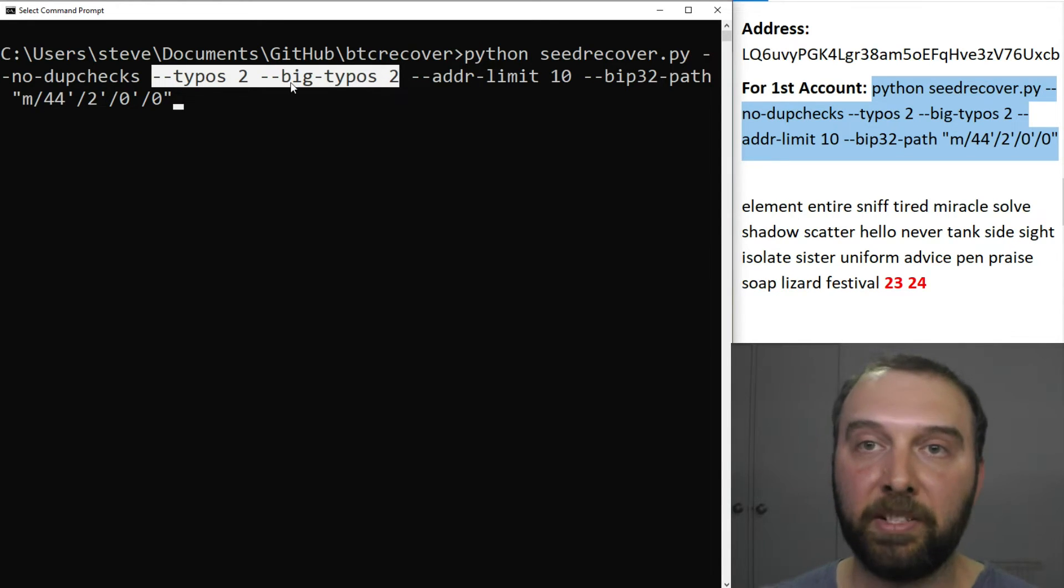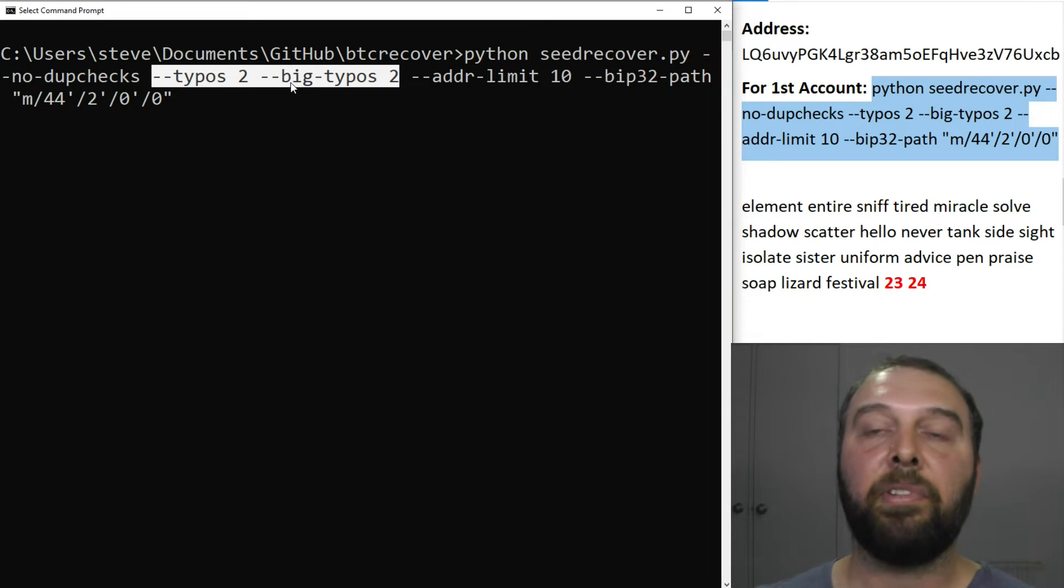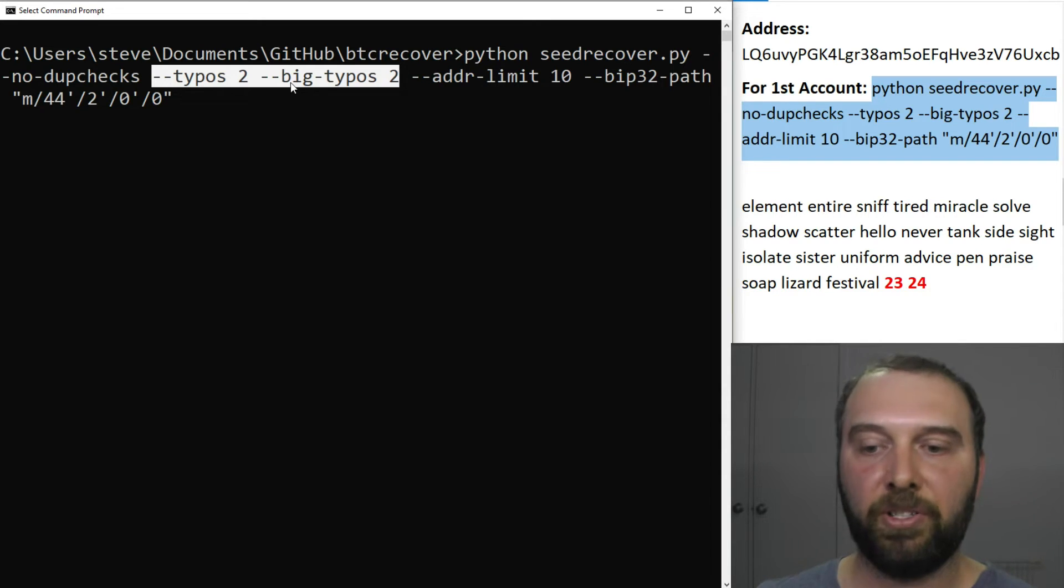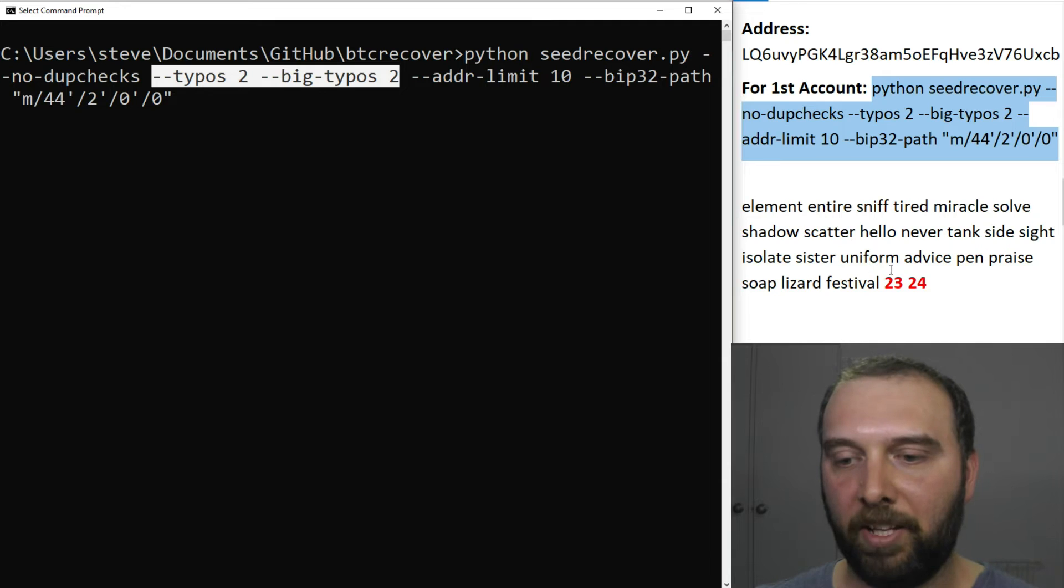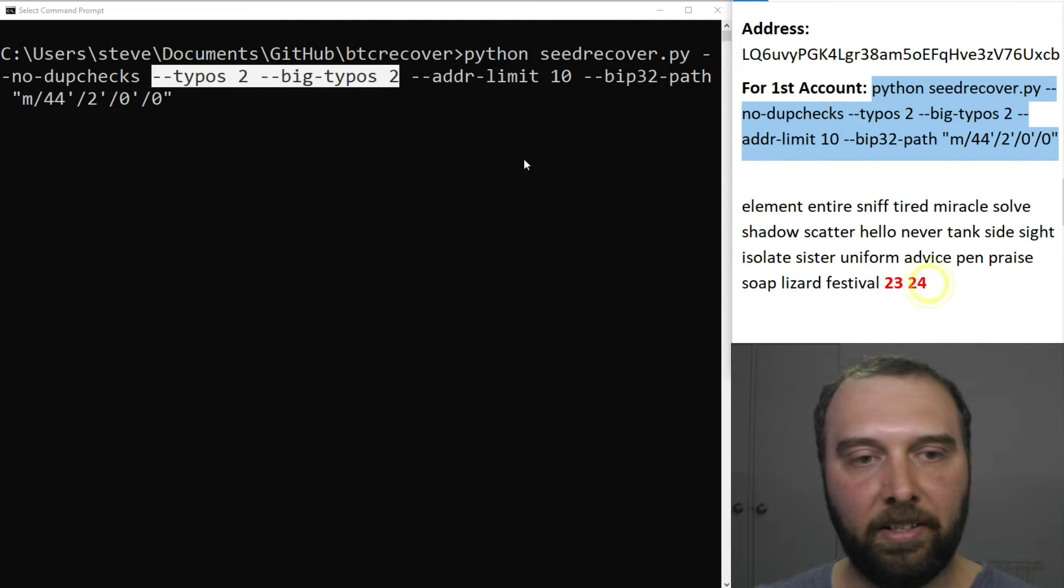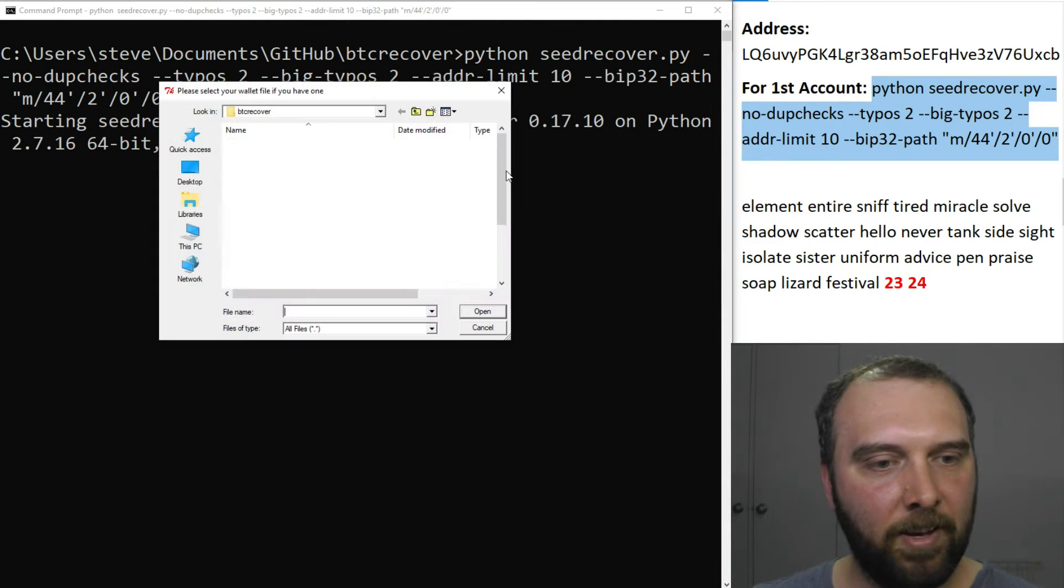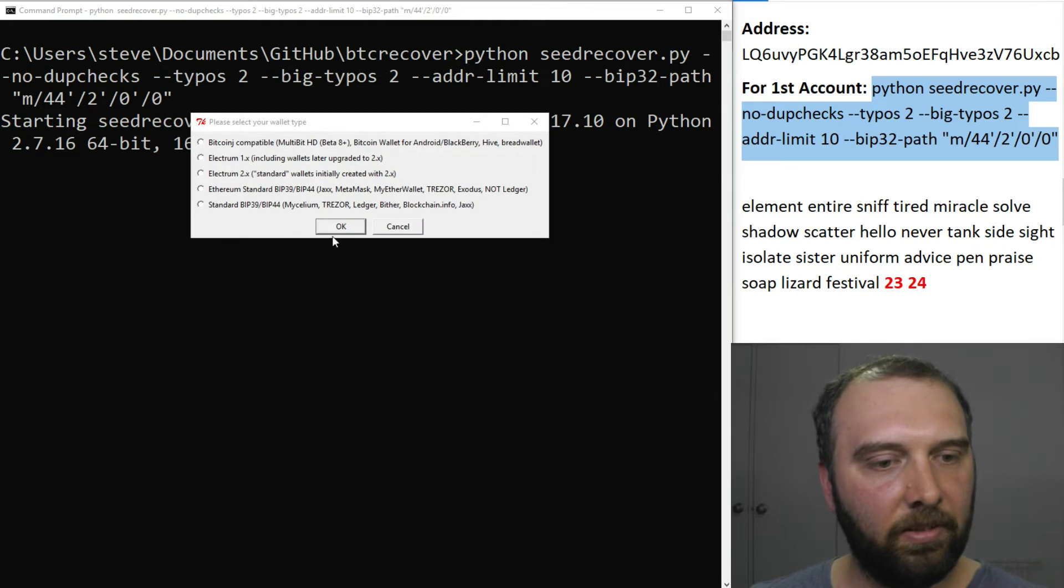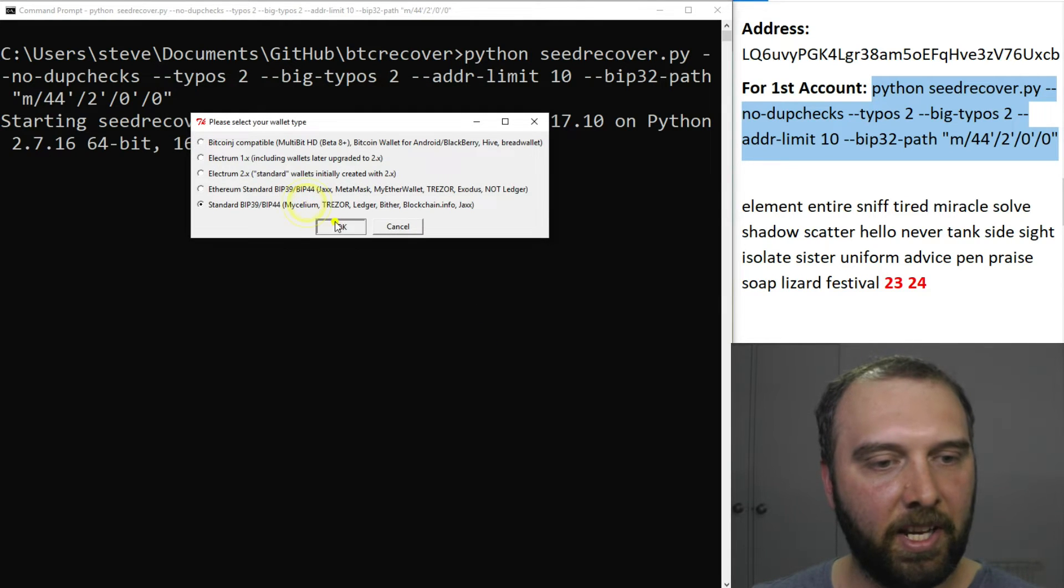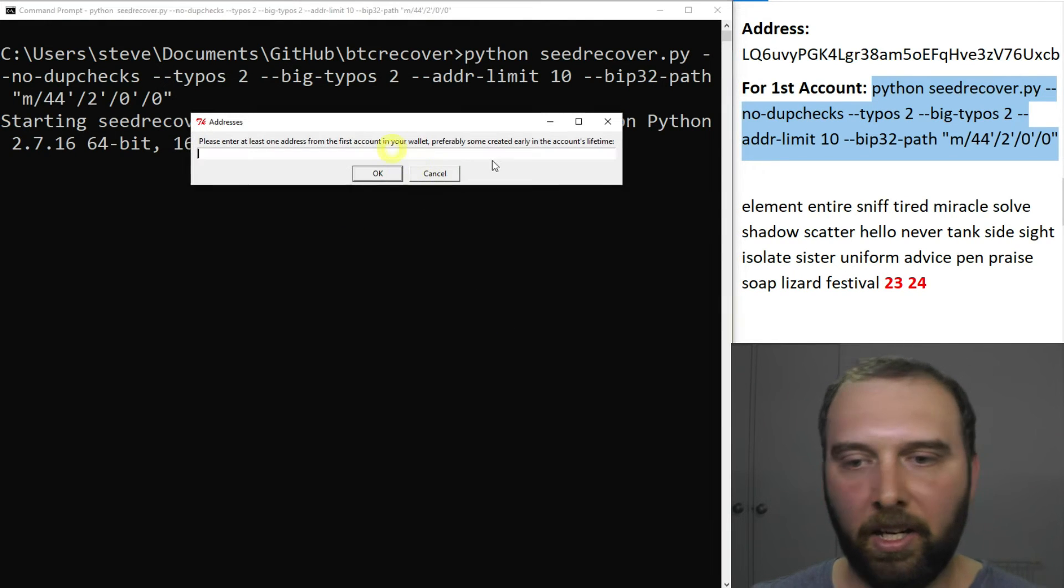That means like completely different words, not just looking for one character that's wrong or something like that. So we'll just say we want that to run. We don't have a wallet file. We're just using a standard BIP39 thing. We don't have an XPUB key.